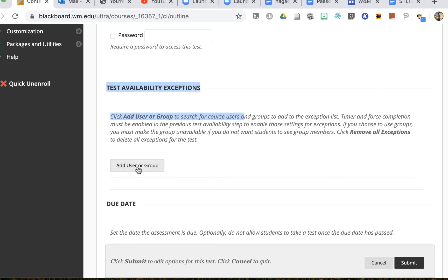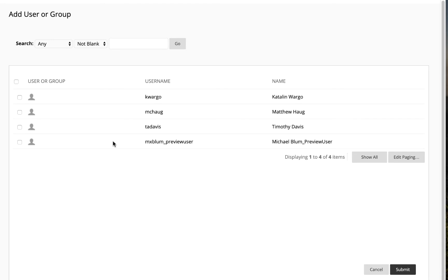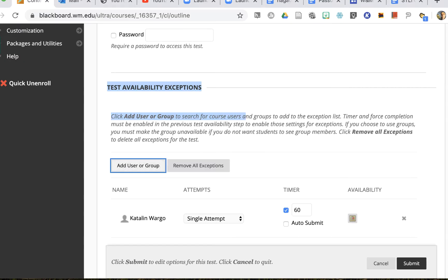So if I click on add user or group, I can choose the person who needs the exception and I'll click submit.